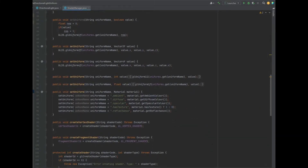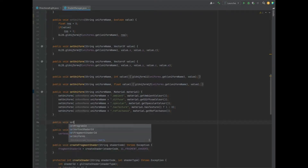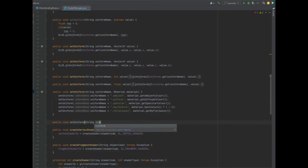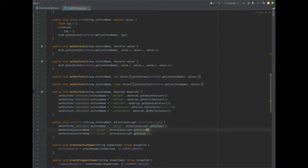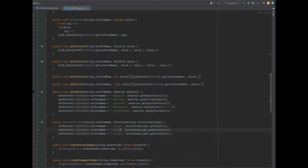After that, we need to create a setUniform method. It's a public void setUniform that takes in a string of uniform name and a DirectionalLight parameter. We call setUniform with uniformName plus ".colour" passing in directionalLight.getColour(), then copy that two more times and change to ".direction" and ".intensity" accordingly.